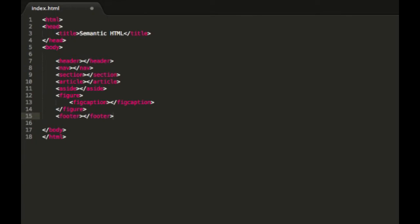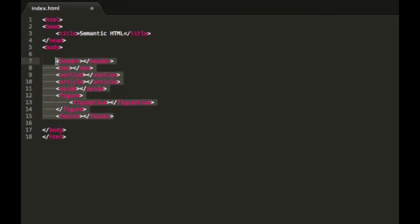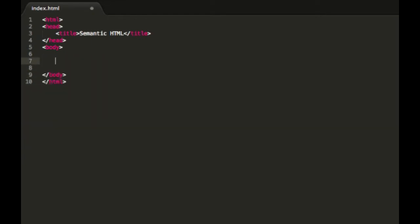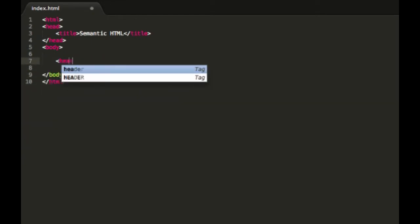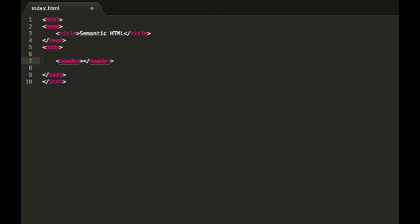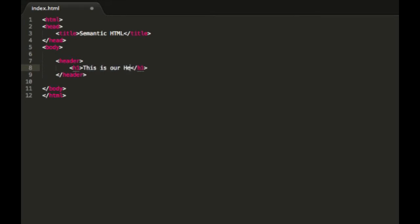Alright then, so now we have these. Let's just do a quick example of how we would use them in a standard HTML file. So I'm going to go straight ahead and let's start out with our header. And inside that we would like to have a h1 saying this is our header.